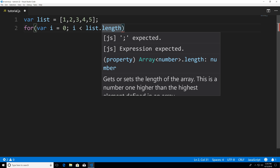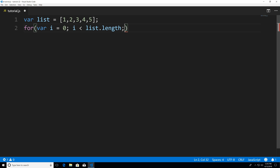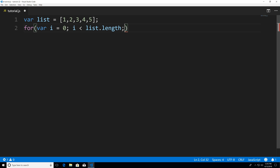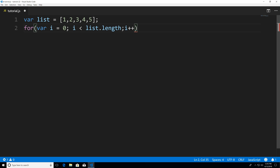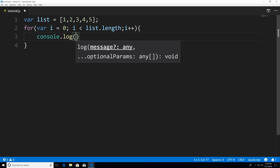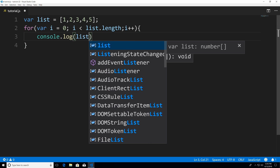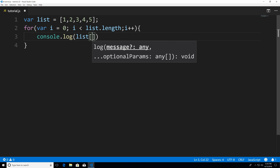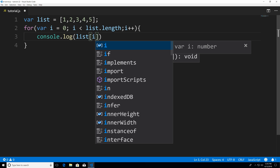So that's basically what that is. And then we increment i each time the loop is executed. Next, we're going to use curly braces, we're going to say console.log list, and then we're going to give it the index of i and end it with a semicolon.